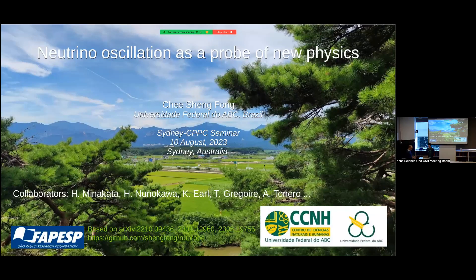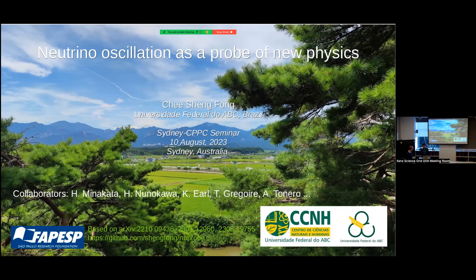He did his PhD with Concha in Stony Brook, graduated in 2011, then moved for a postdoc at the INFN in Frascati, and from there to Brazil — first to the University of São Paulo, then he got a faculty position there. He's very well known for his work on neutrino physics and leptogenesis. He will tell us today about neutrinos and how to use neutrino oscillations as a probe. Thanks for the kind introduction.